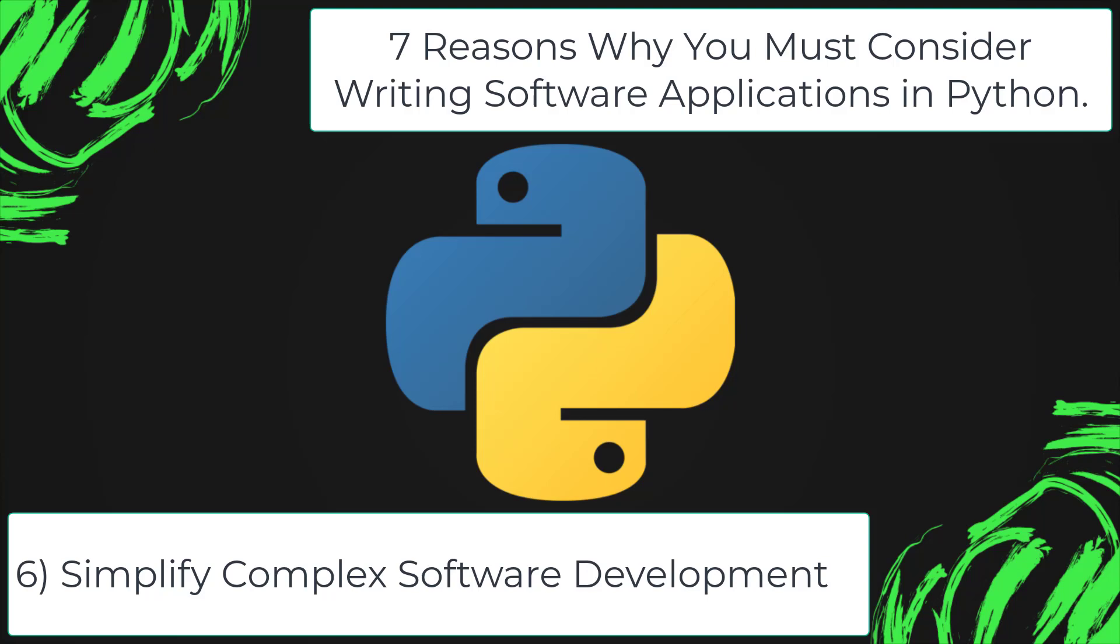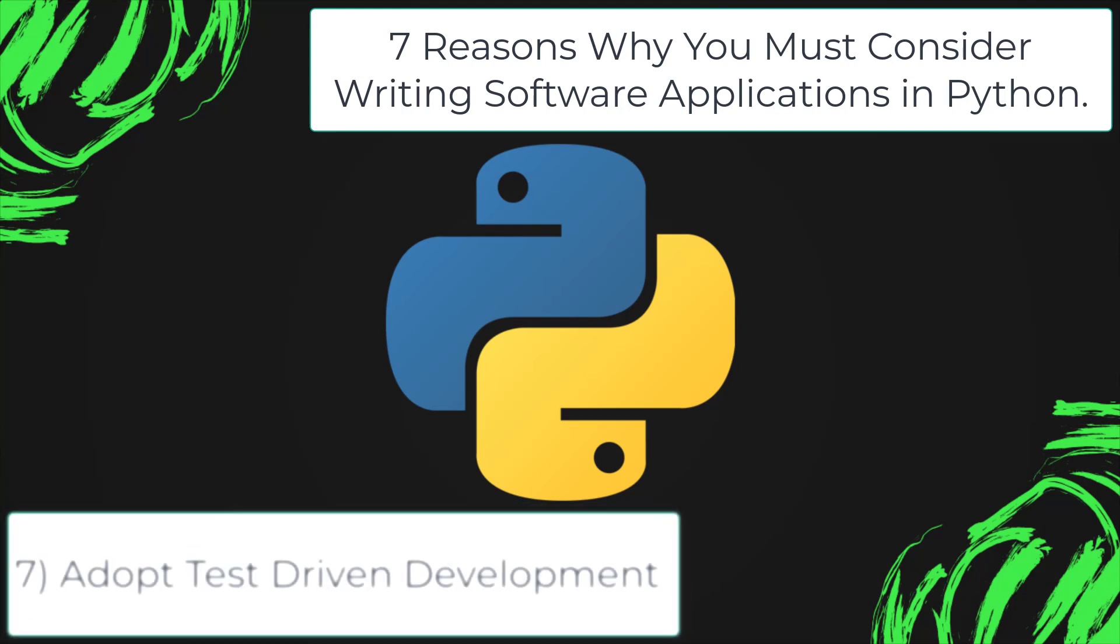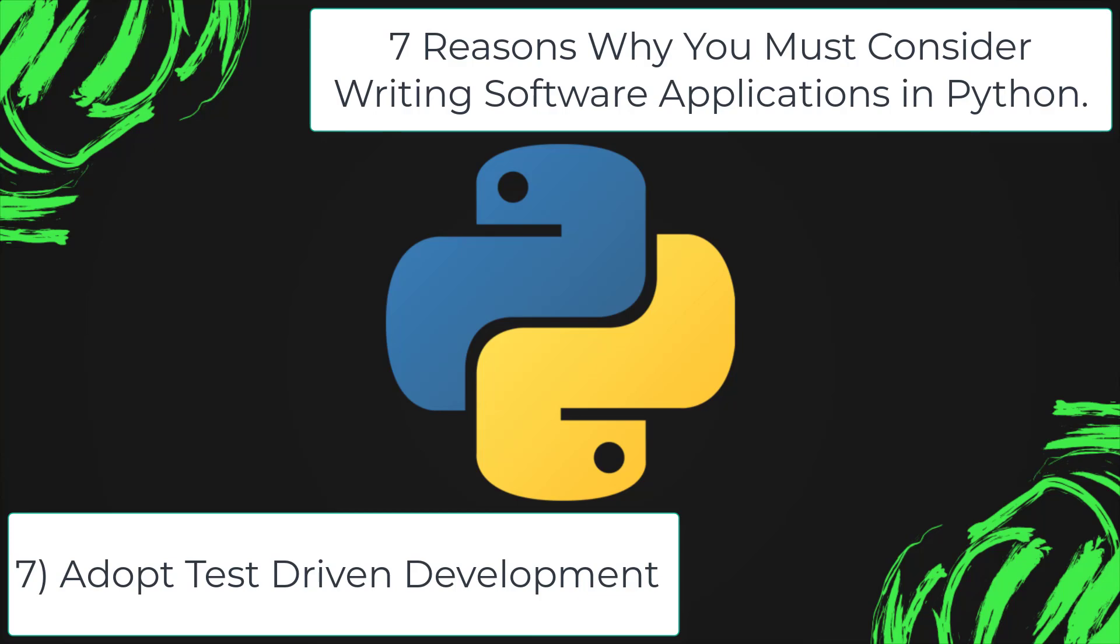Adopt test-driven development. You can use Python to create a prototype of the software application rapidly. Also, you can build the software application directly from the prototype simply by refactoring the Python code. Python even makes it easier for you to perform coding and testing simultaneously by adopting a test-driven development approach.